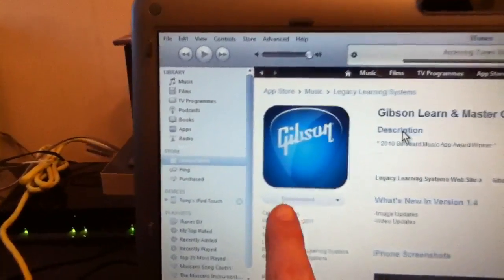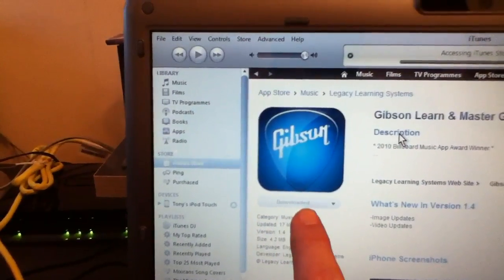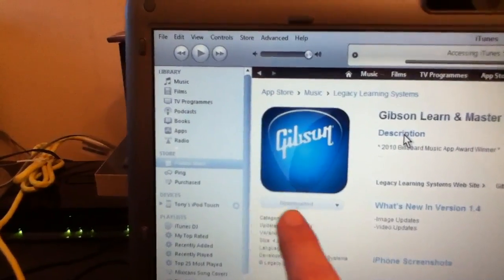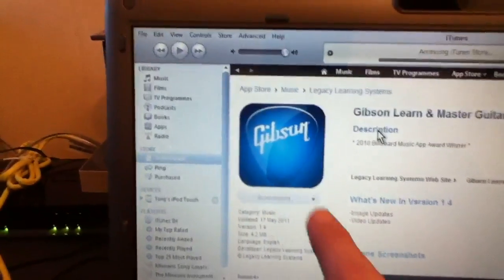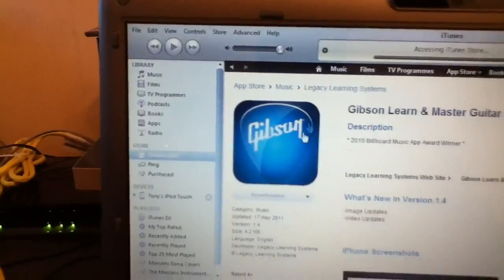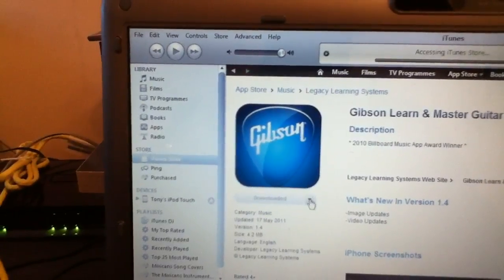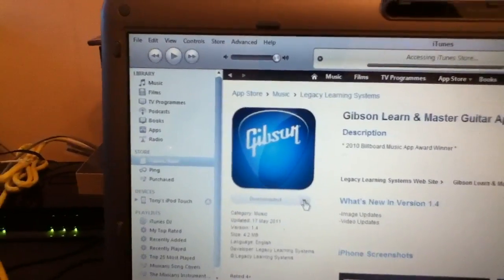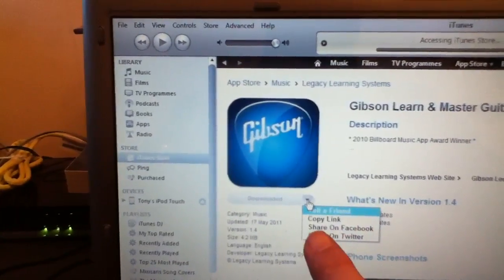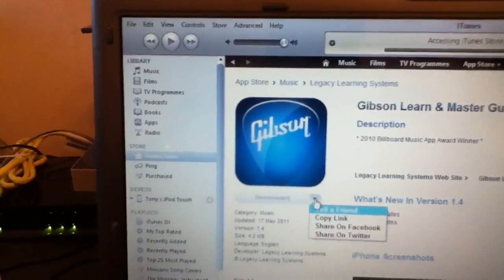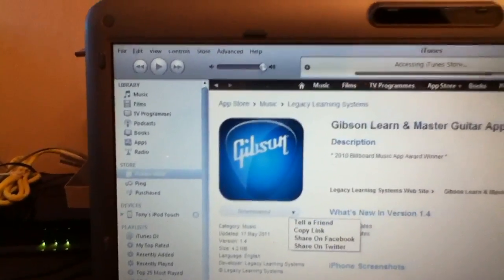And it's still a free application, it's just changed to downloaded. Let's have a look at the end there, what options it gives. I've just clicked on it. You can tell a friend, you can copy the link, you can share on Facebook or share on Twitter.